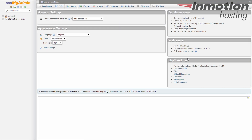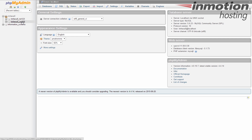Now once we're at the tool, we need to actually find the database. Look over to the left-hand sidebar. If you have a single database only in your cPanel, you'll see that name up at the top. If you have more than one, you're going to see your cPanel username. To see the list of databases, just click the little plus sign and you'll get a list of all the databases in the cPanel. Find the one you want to drop and click on it — in this case, we'll take this test database I have here.